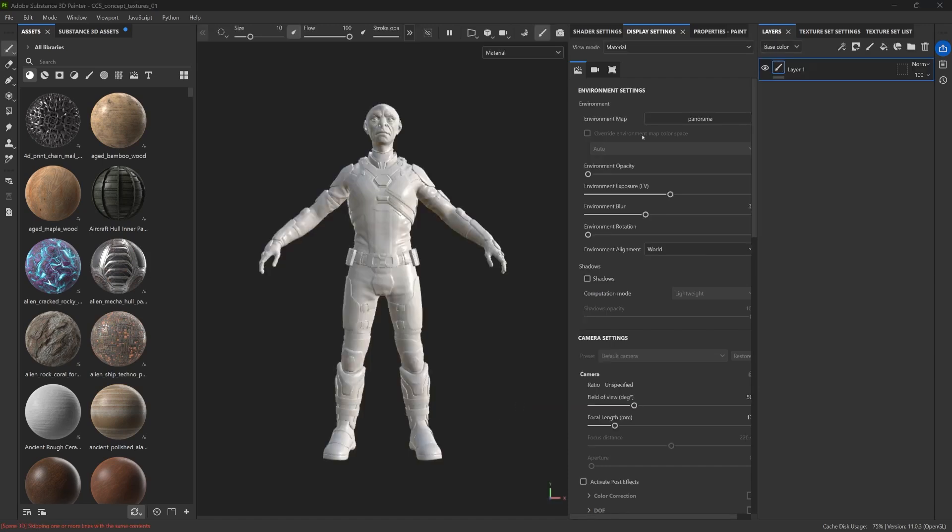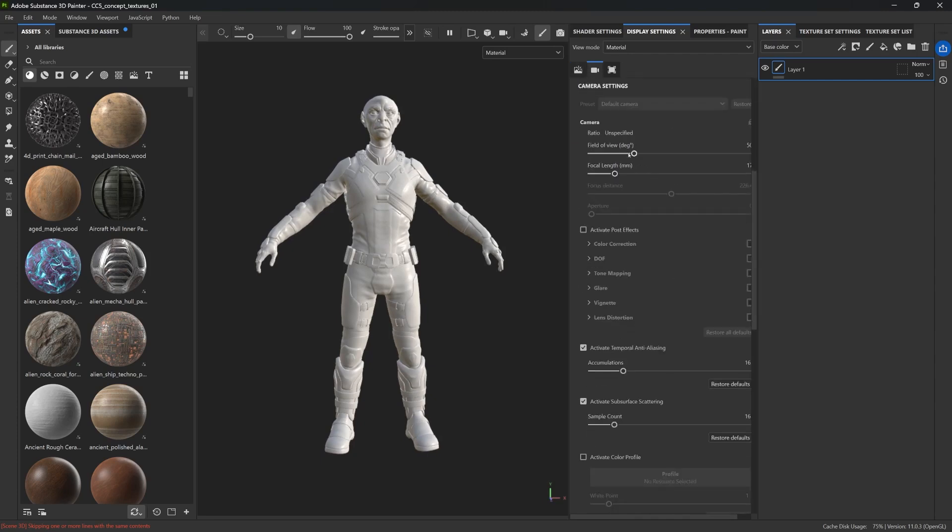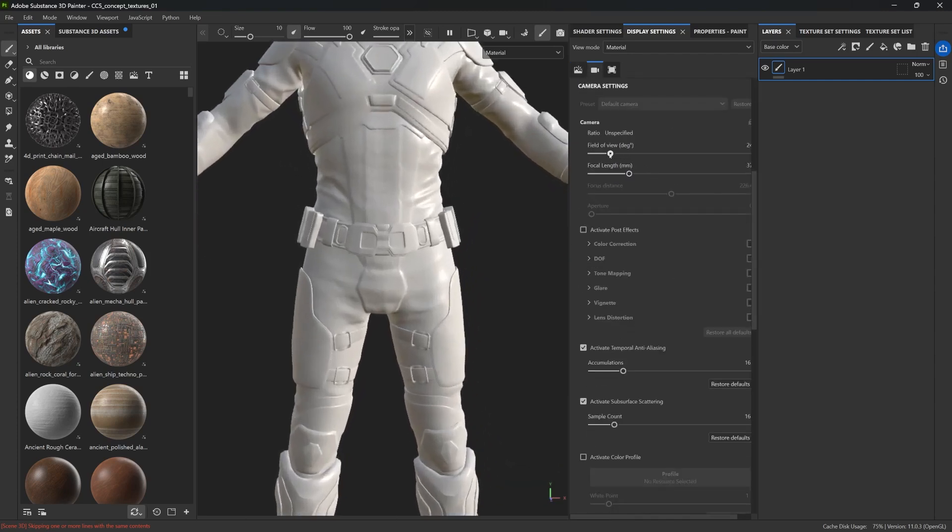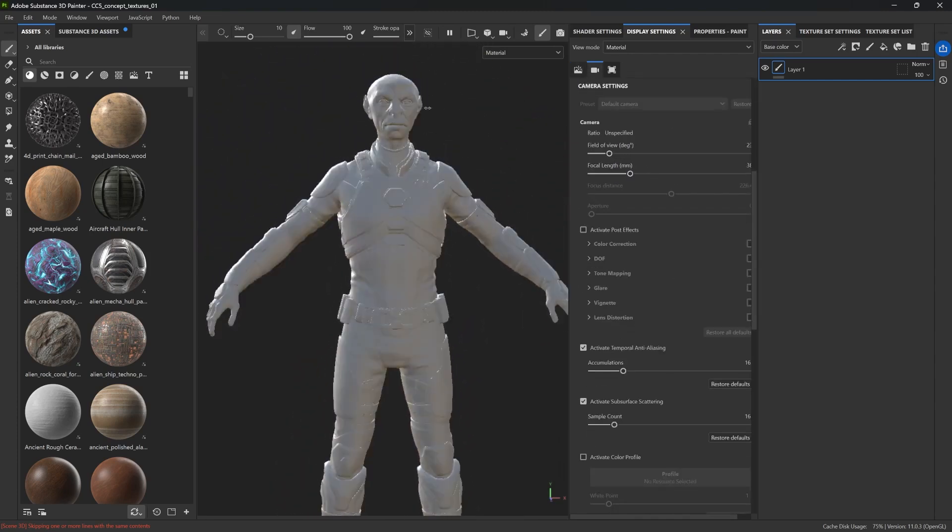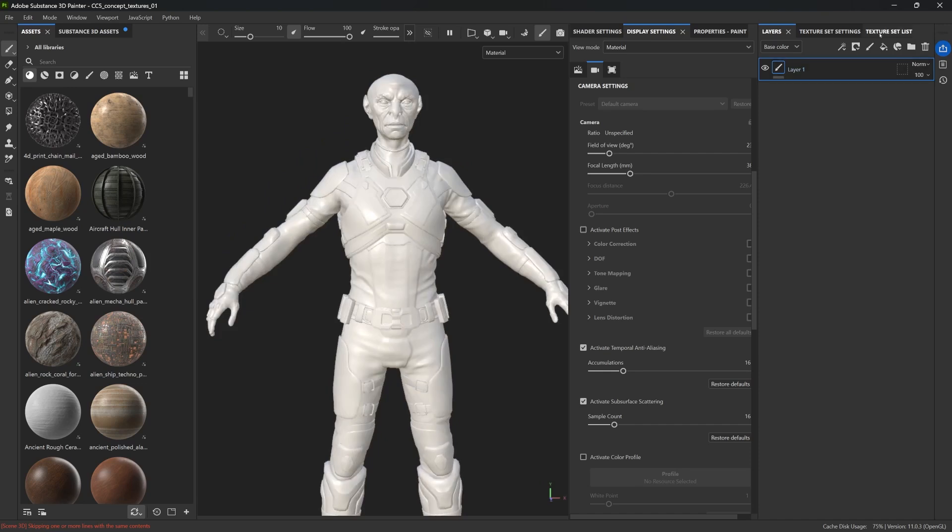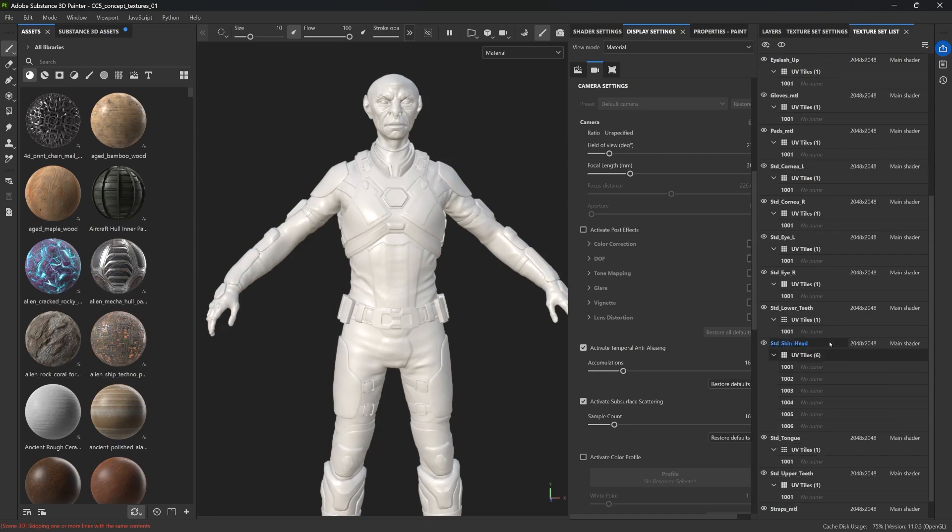And if everything goes smoothly, you'll see your character in an A-pose inside Substance Painter, and your texture set list will show one set for each material of your character. Now, for the next part of this setup, let's import the textures from CC5 into Painter.